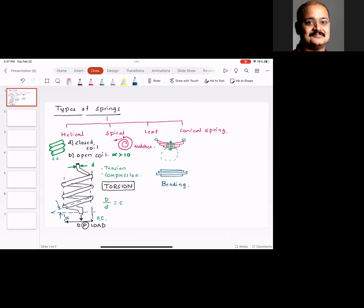If you look at the leaf spring, you have the longest leaf with shorter leaves on the sides. When you think about the loading, the leaves are stressed in bending, so the fundamental equation for design of a leaf spring uses the bending equation.